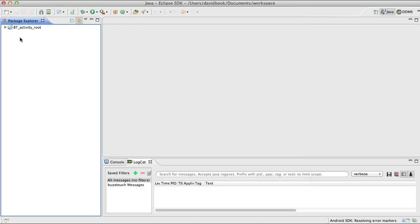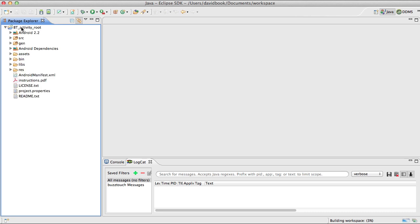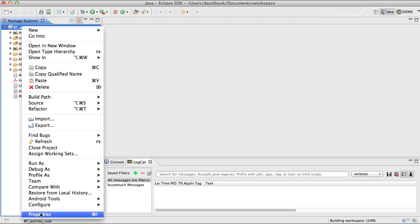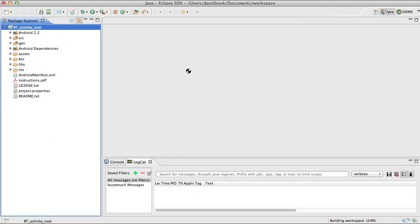It'll take it a moment to configure the project. Then per the instructions, we're going to want to make sure that we open up the properties. If you read the instructions document, you'll see what we're talking about. We're going to open up the properties for this project.